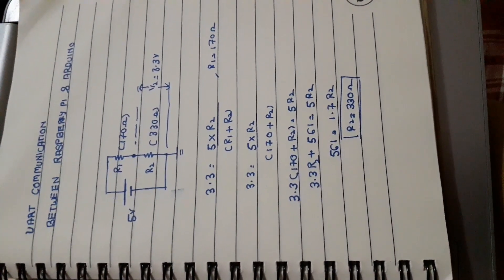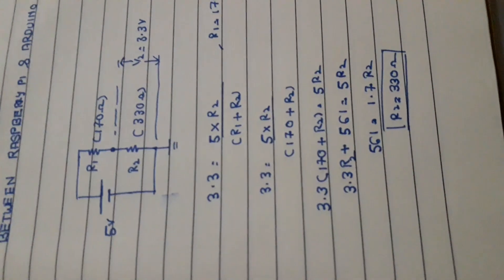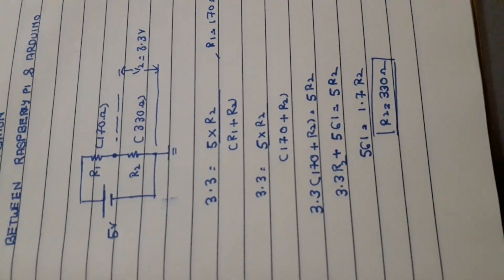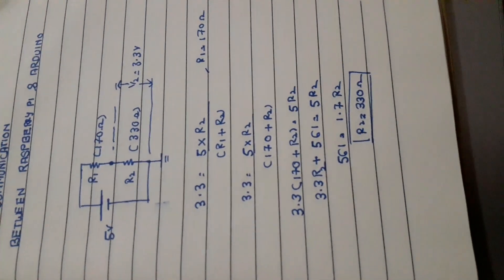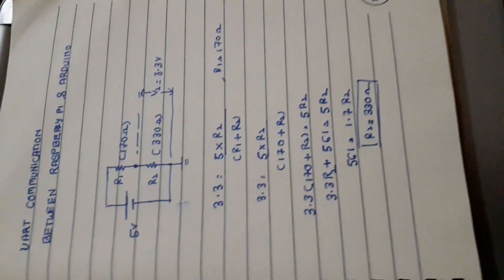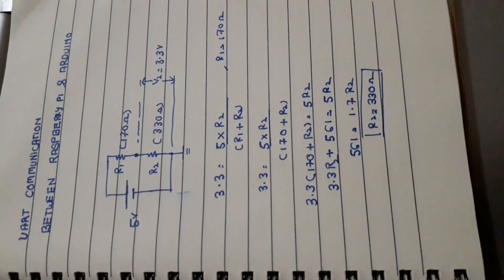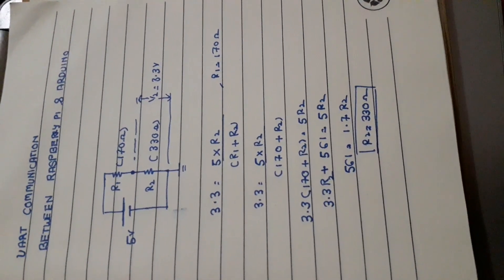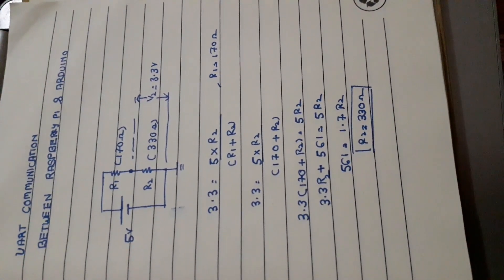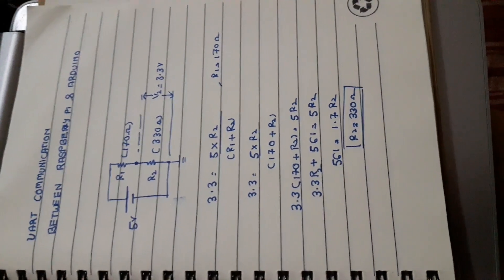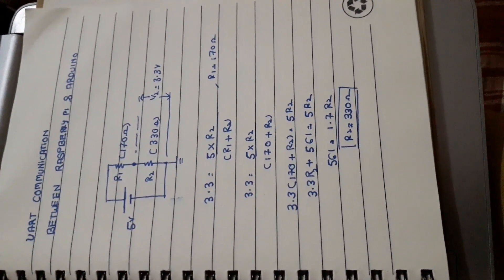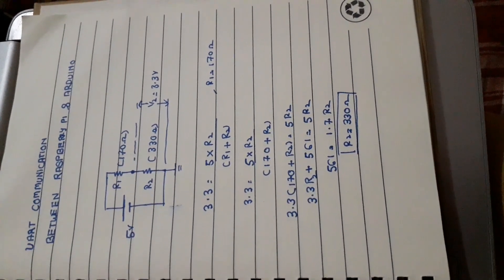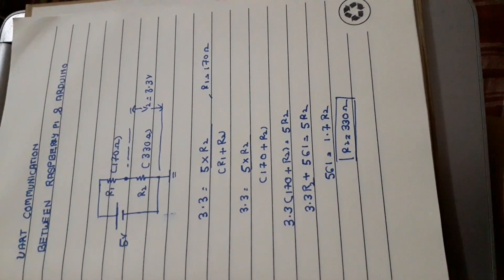For R1 I am using a 170 ohm resistor, R2 I am using a 330 ohm resistor, and I am converting 5 volts to 3.3 volts. Then I will connect it to the RX of Raspberry Pi. I will show you the connection as I have done.